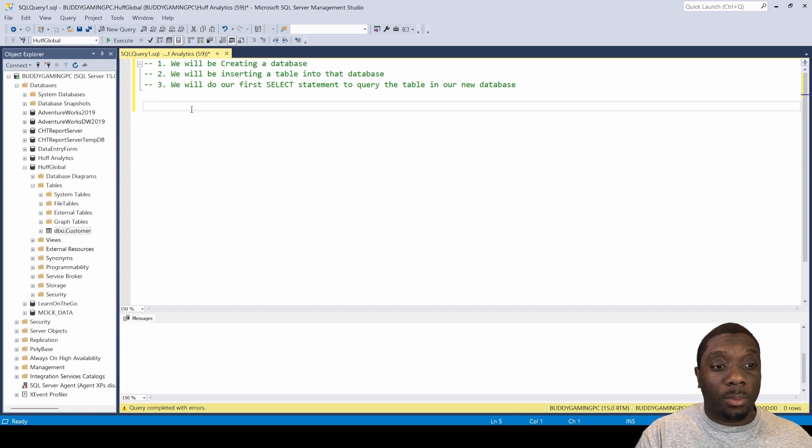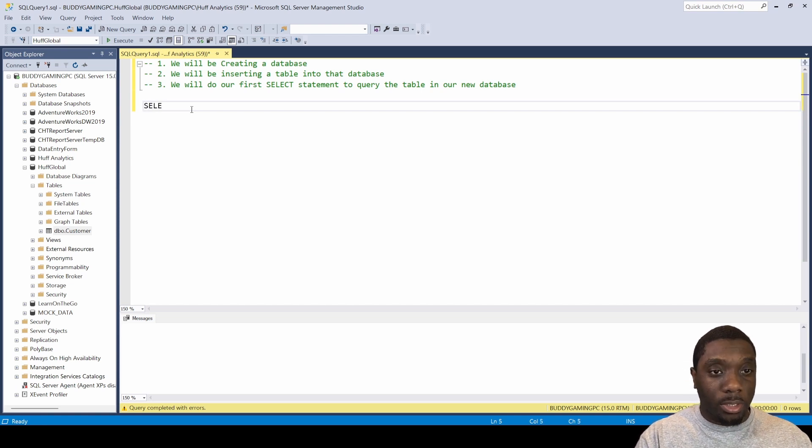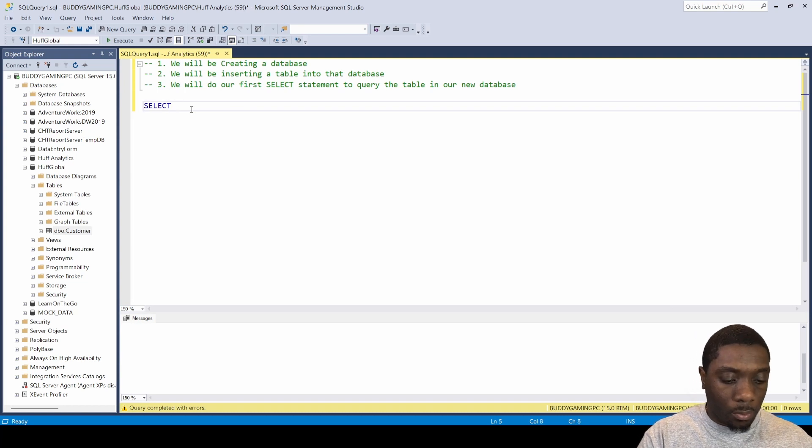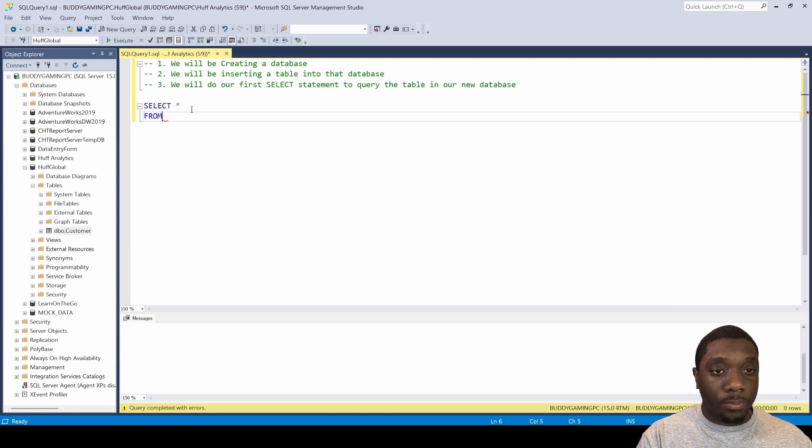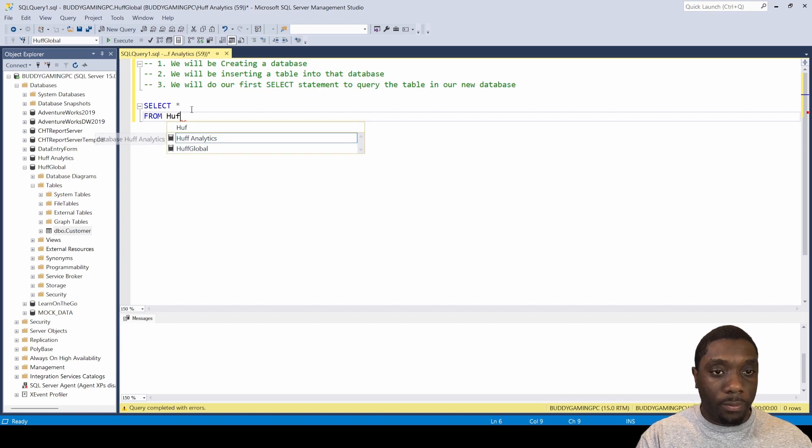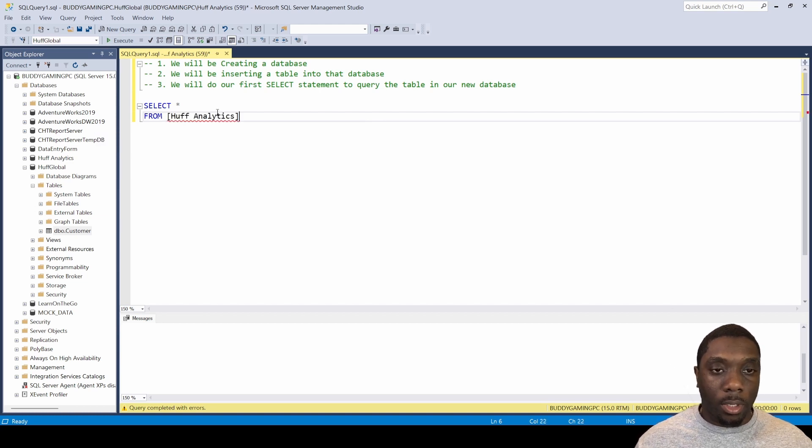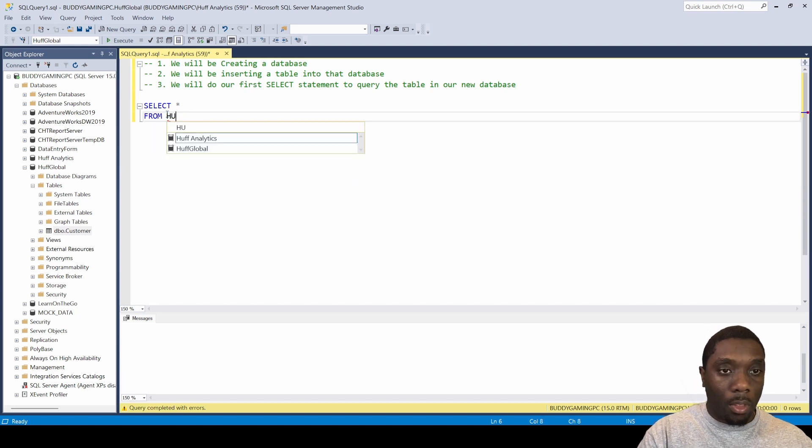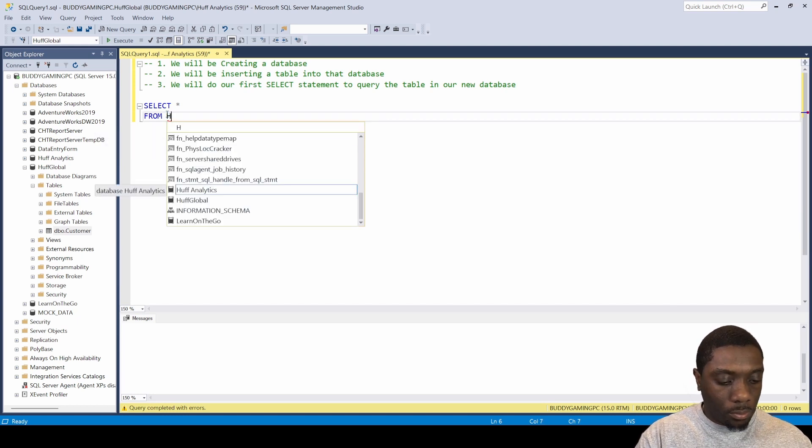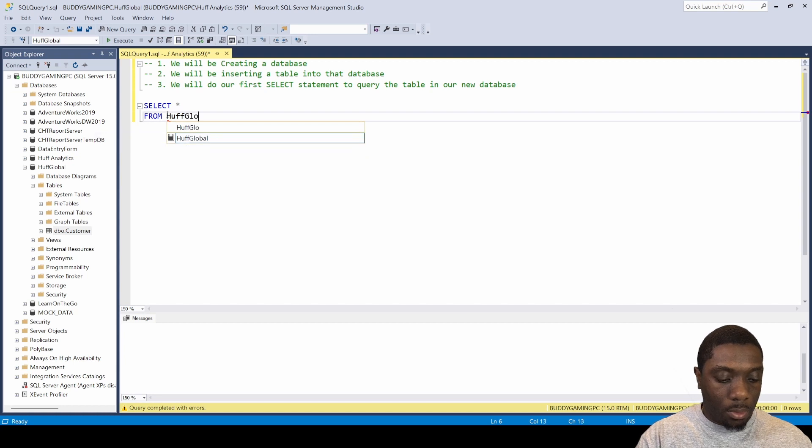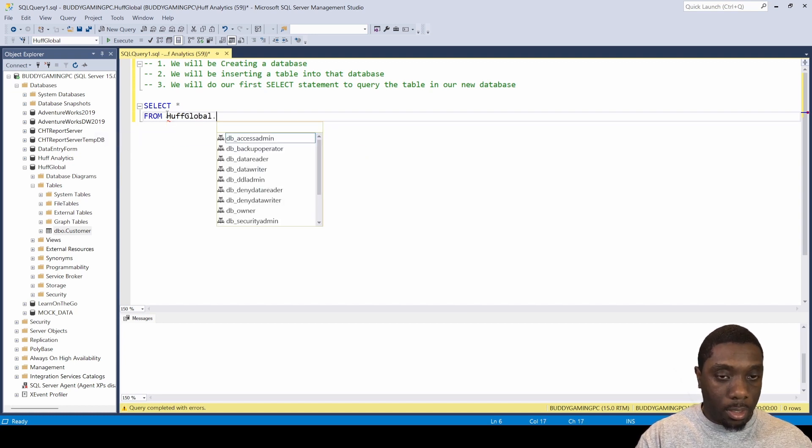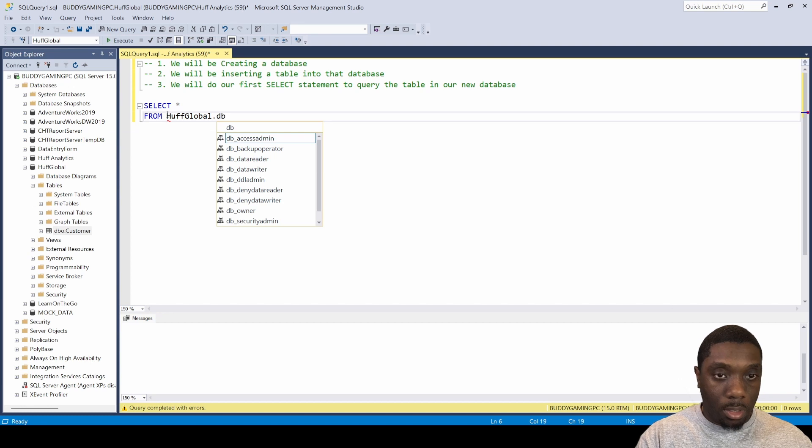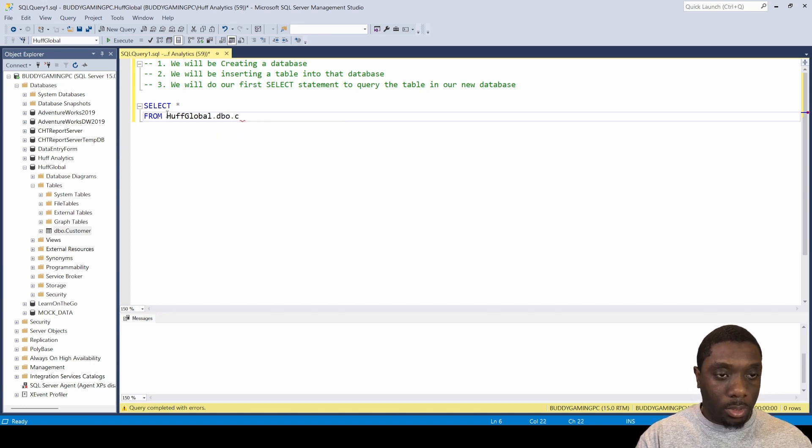We're just going to say SELECT *, and then we're going to say FROM, and then we're going to say HuffGlobal.dbo.Customer.